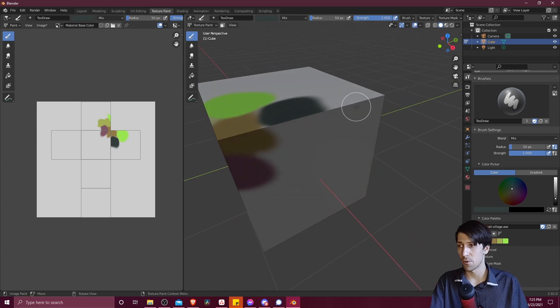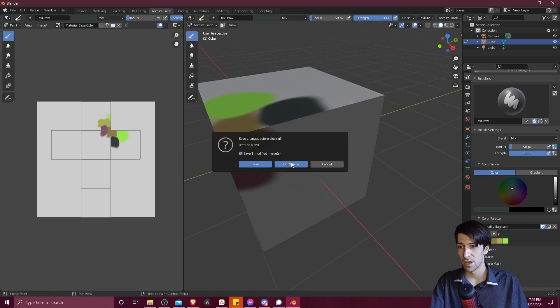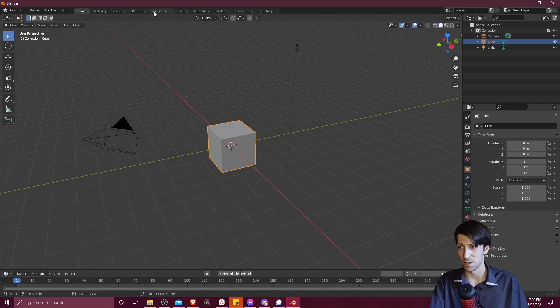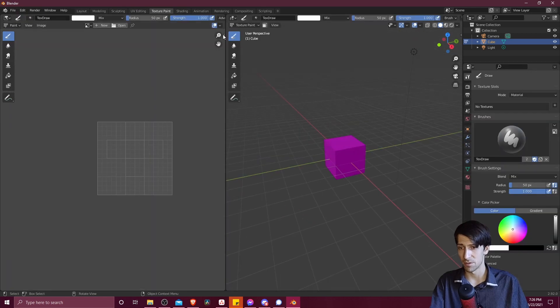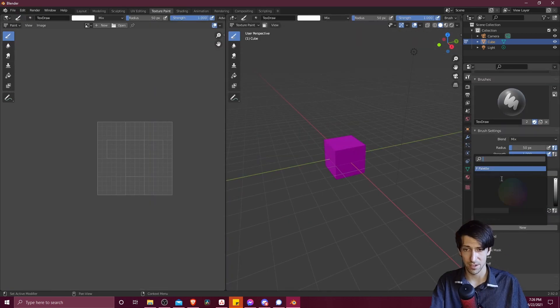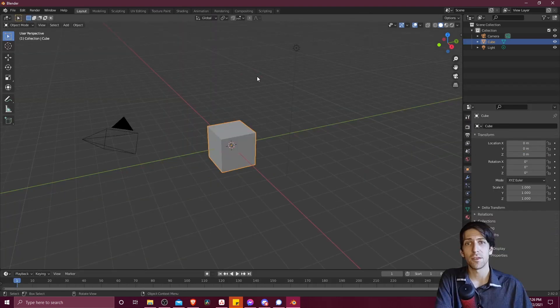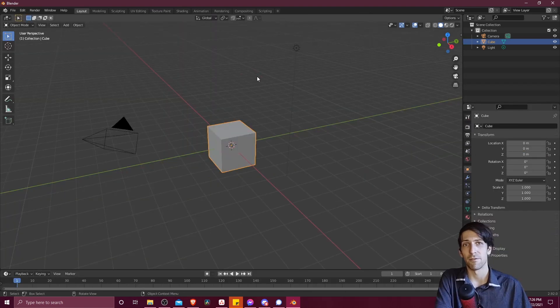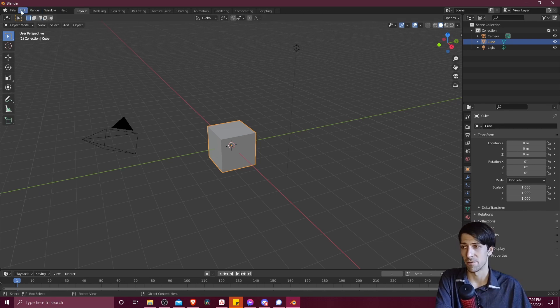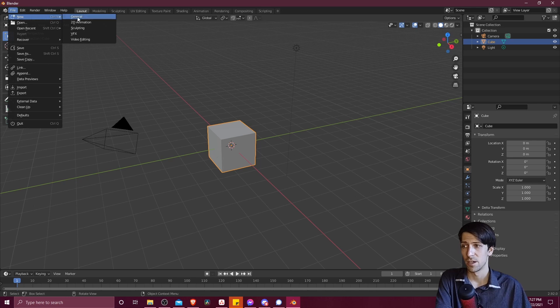Now, one final thing I want to point out though, is that when you go to file new, it's not going to be there anymore. So if we go to texture paint, you're going to see that the color palette is no longer loaded here. So if you want those color palettes to be loaded up every time you start a new Blender file...